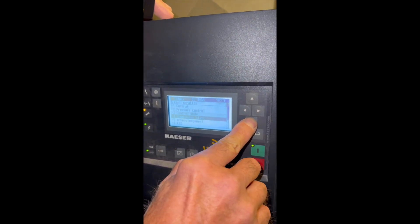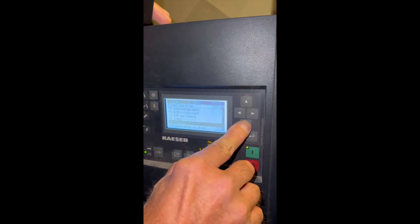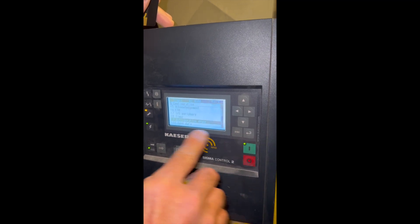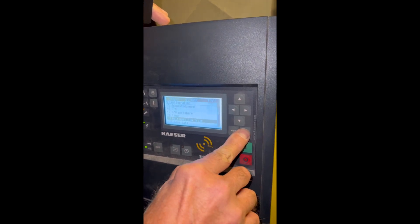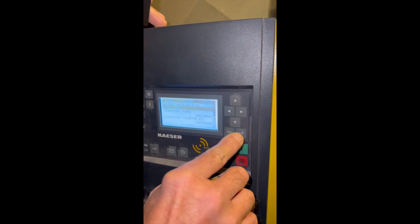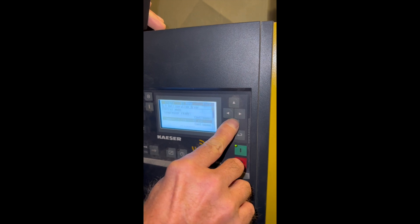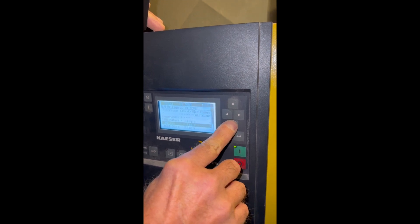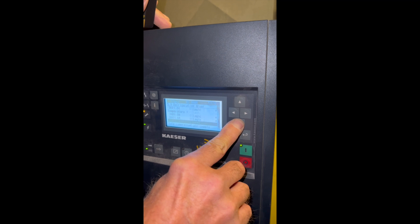Now we have to scroll down again to refrigeration dryer, which is what we're working on. And we're going to cursor in. Now we're going to scroll down again. We're going to come to a heading that says reset alarm.